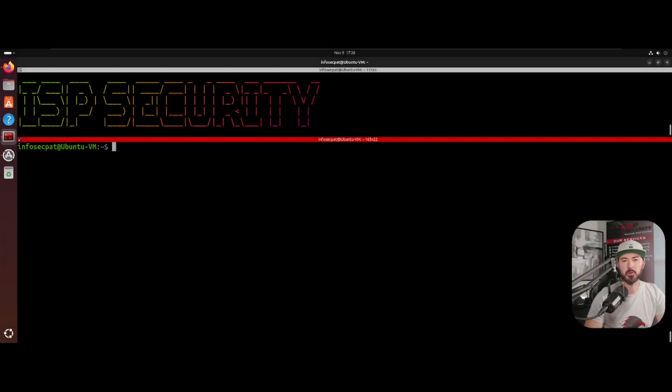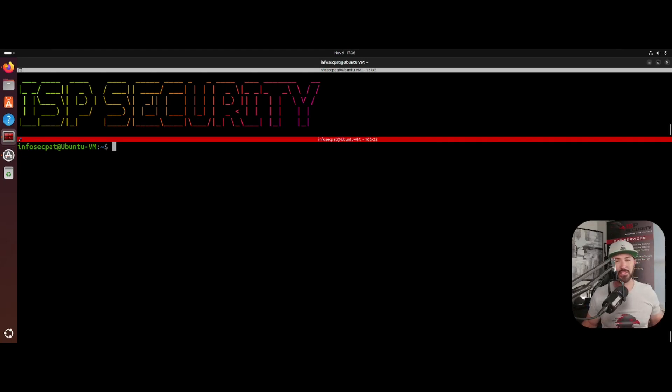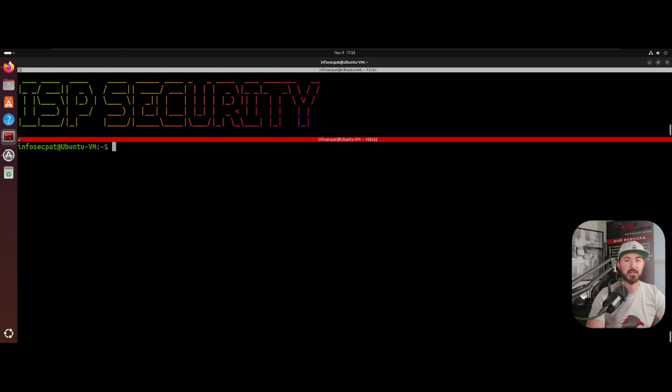Hey, what is up everyone? Welcome back to another video. In this video, we're going to go over how to become a blue teamer in 2025 going into 2026. We're almost at the end of the year. Hopefully everyone is having a good year so far and going to get into the holidays very soon.